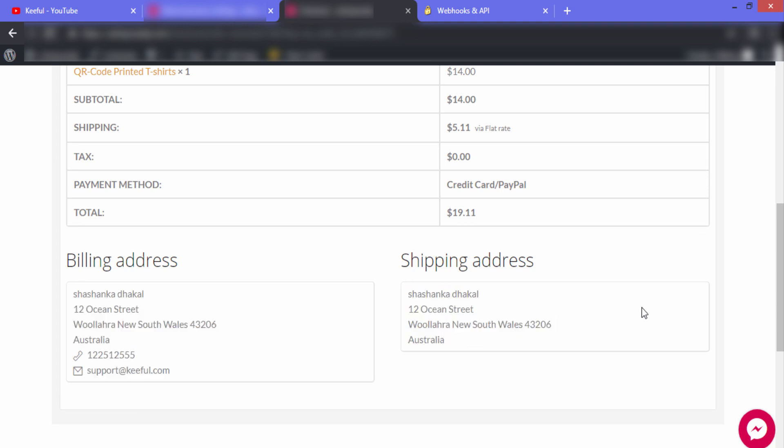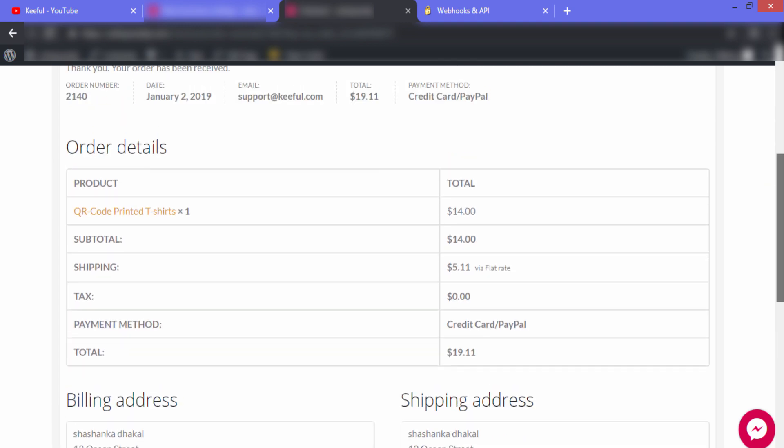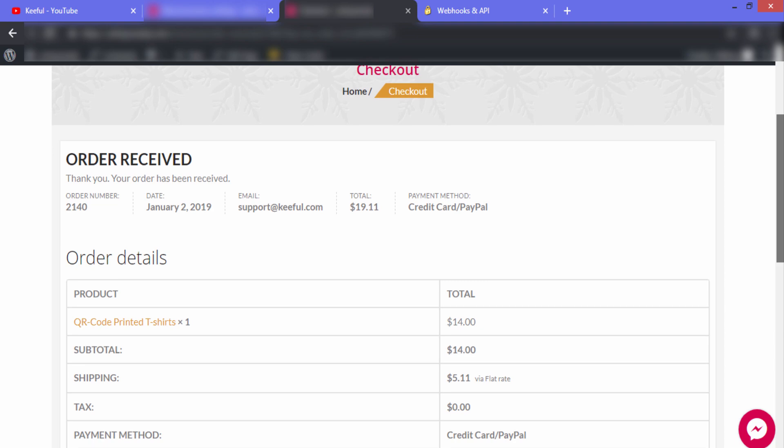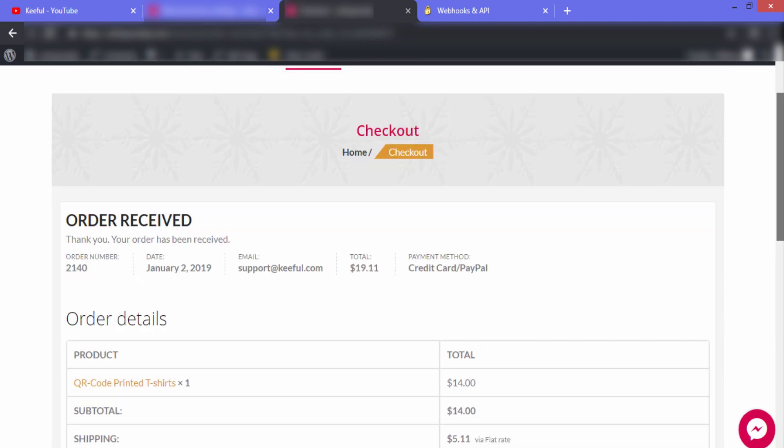In the next video I'll show you how you can integrate PayPal directly in your WooCommerce or WordPress website.